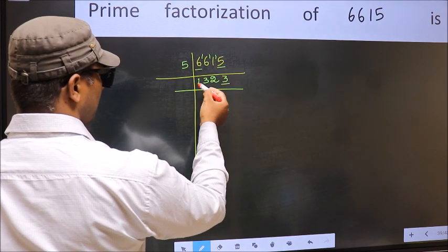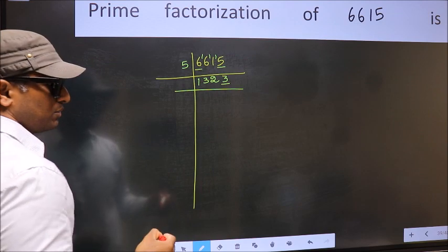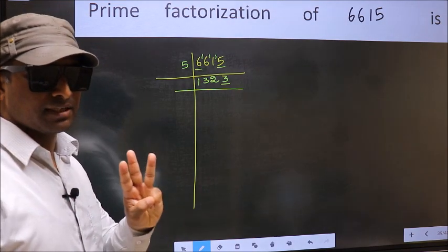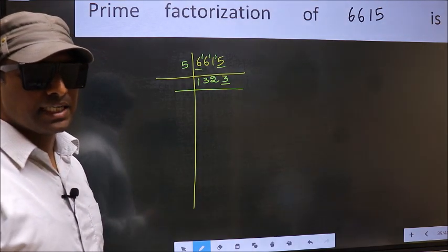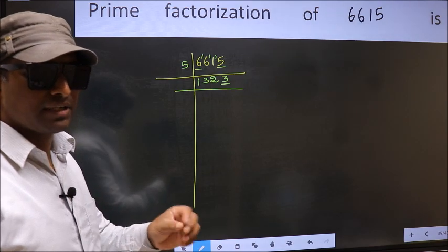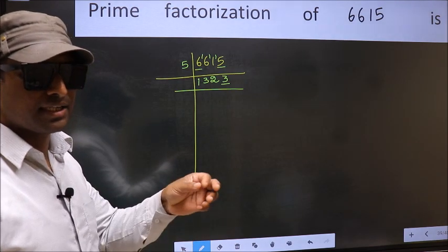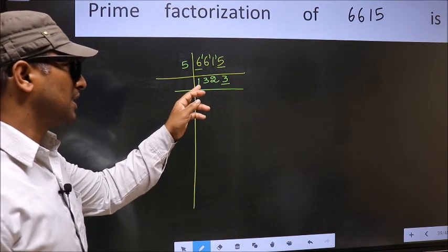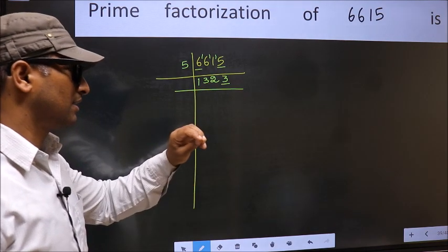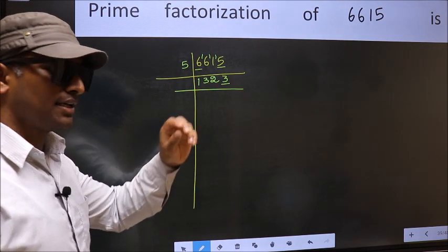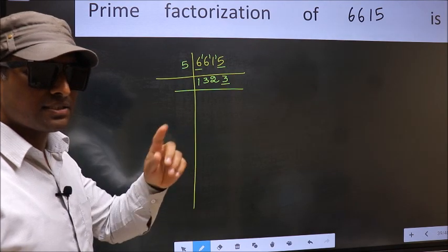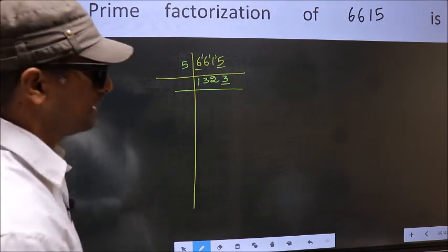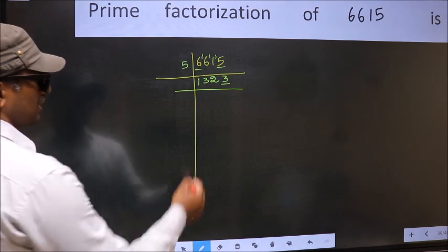The last digit 3 is not even, so not divisible by 2. Next, prime number 3. To check divisibility by 3, we should add the digits — 1 plus 3 plus 2 plus 3. We get 9, and 9 is divisible by 3, so this number is also divisible by 3. So take 3.